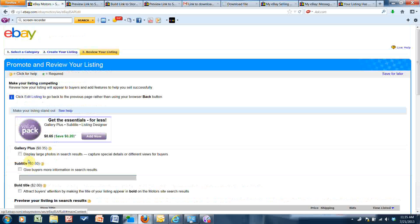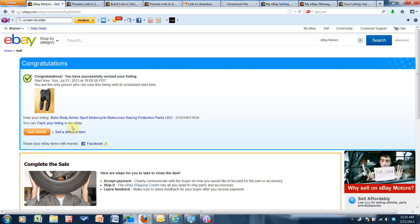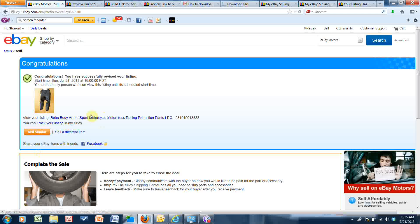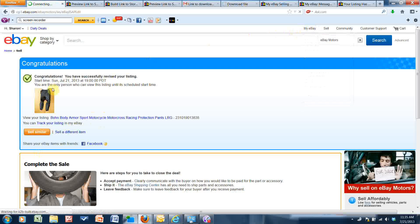And I'm going to submit revisions. Okay, so this one is edited, this description. But I'm going to go back to my eBay and go to my scheduled listings.